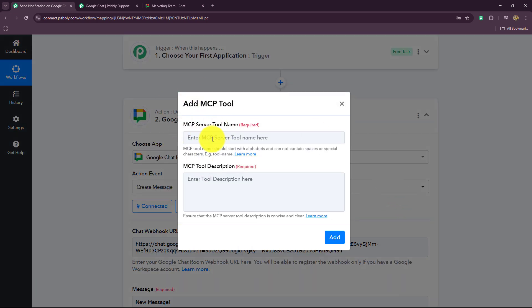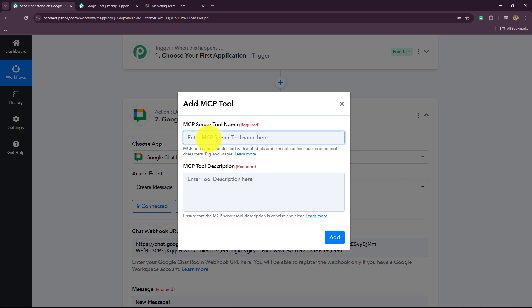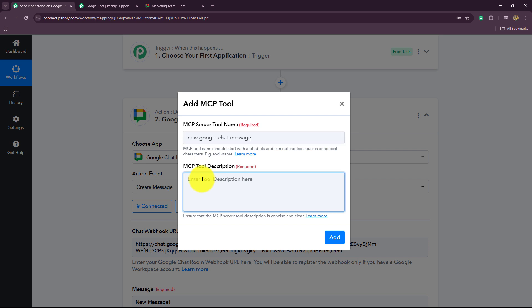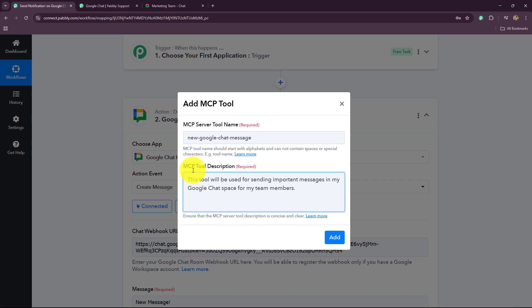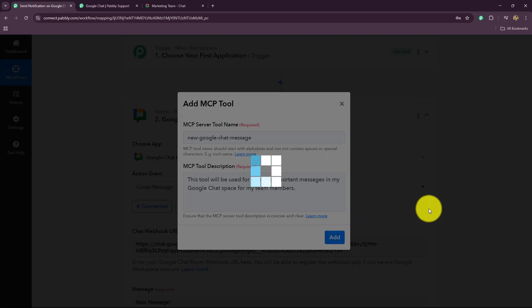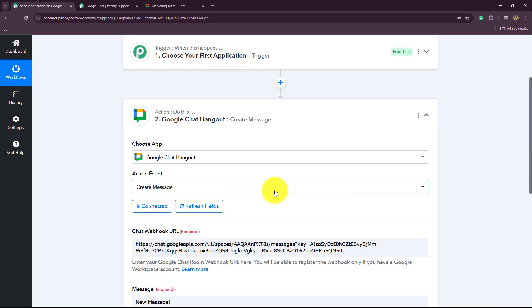Now we have to provide a name to the MCP server tool. Keep in mind that you should not use any spaces or capital letters in the name. So I'm going to give the name 'new_google_chat_message'. Now we have to provide an MCP tool description — a detailed description of what the tool's purpose is. I've entered: 'This tool will be used for sending important messages in my Google Chat space for my team members.' After entering the name and description, I'll click on Add. It is saying success — 'new Google Chat message' is now created.